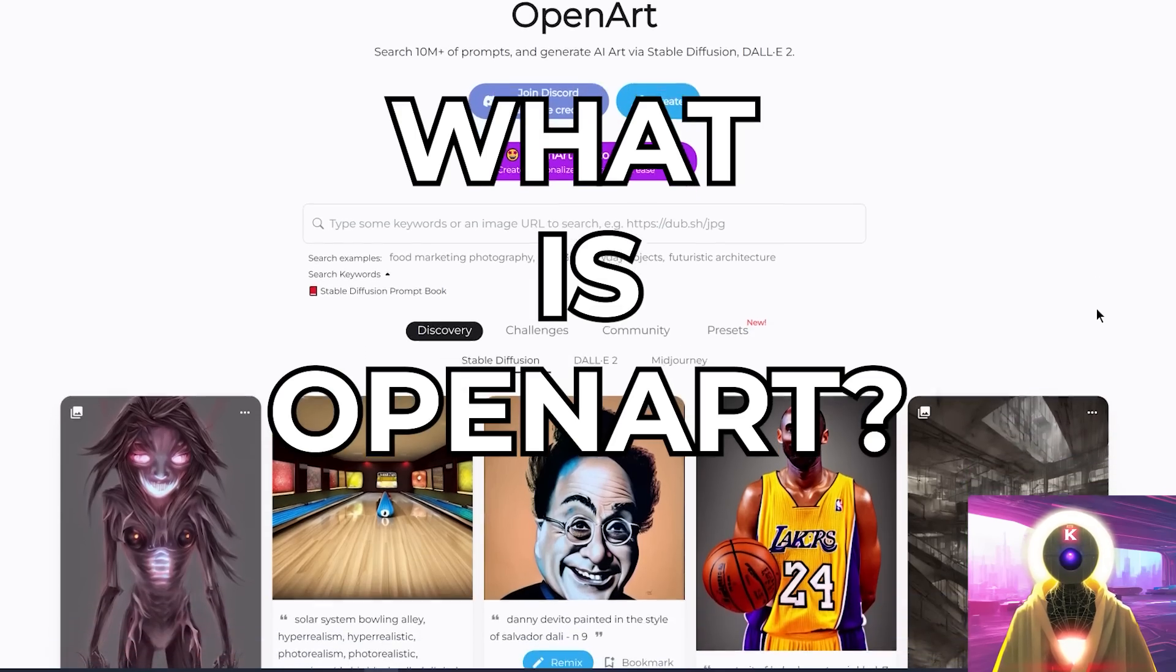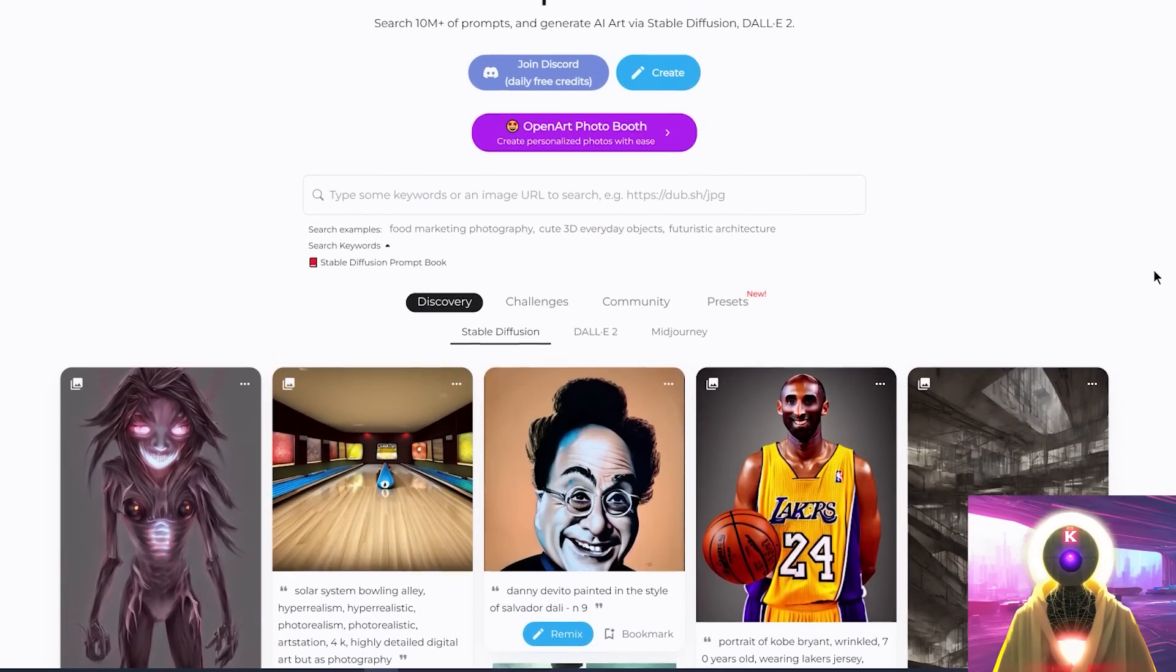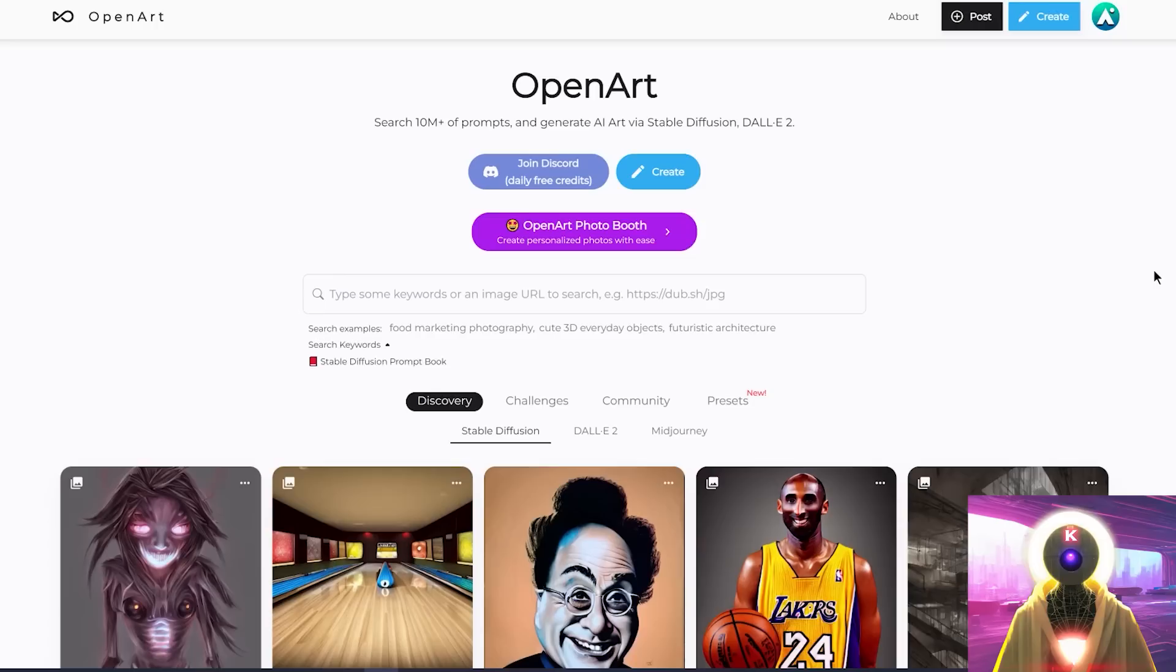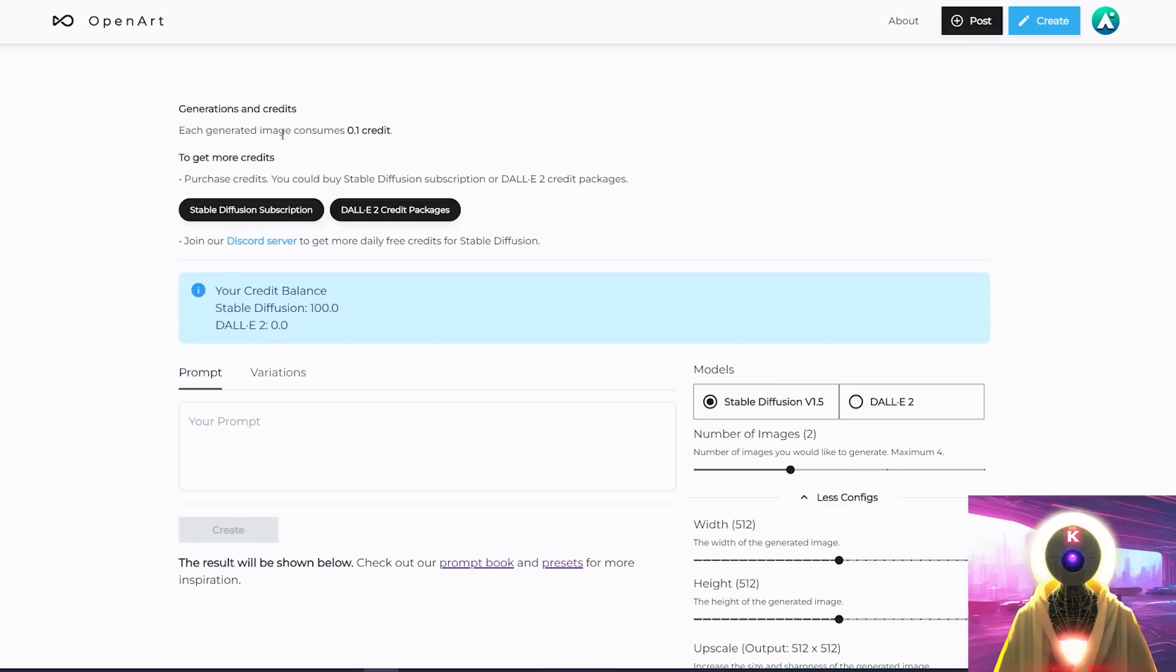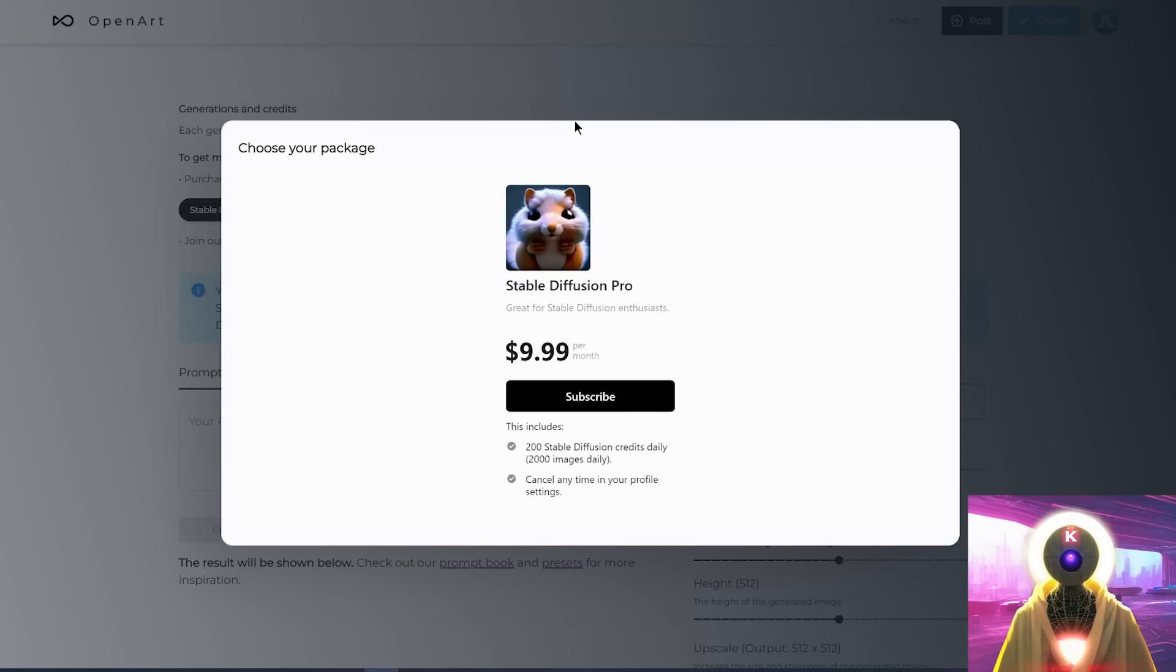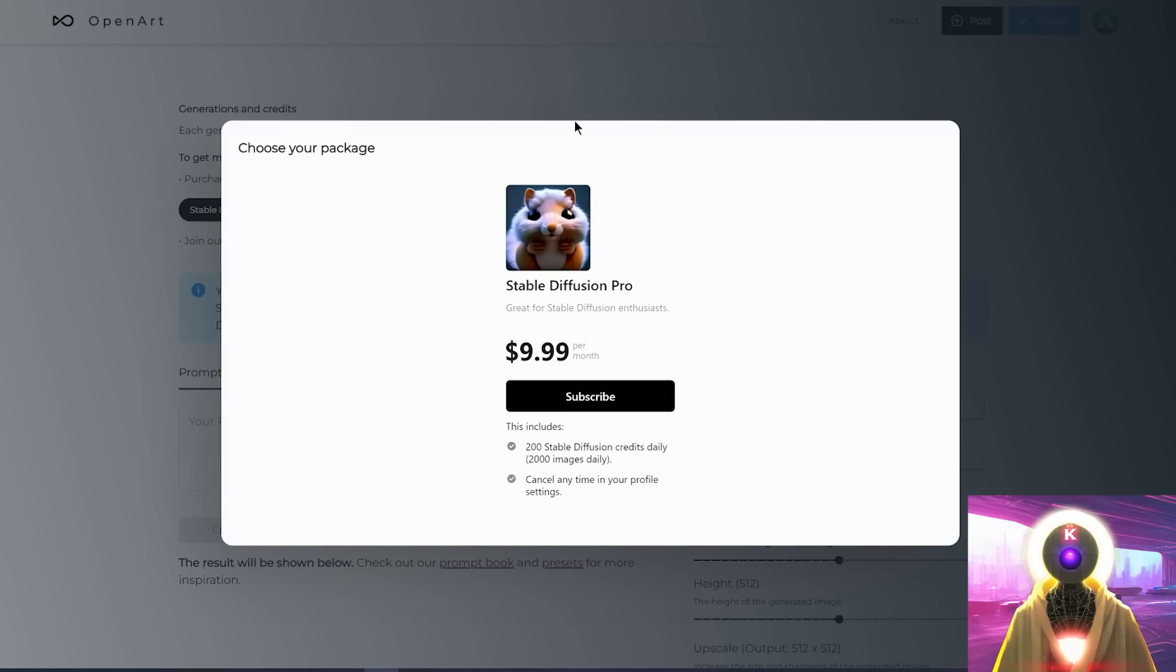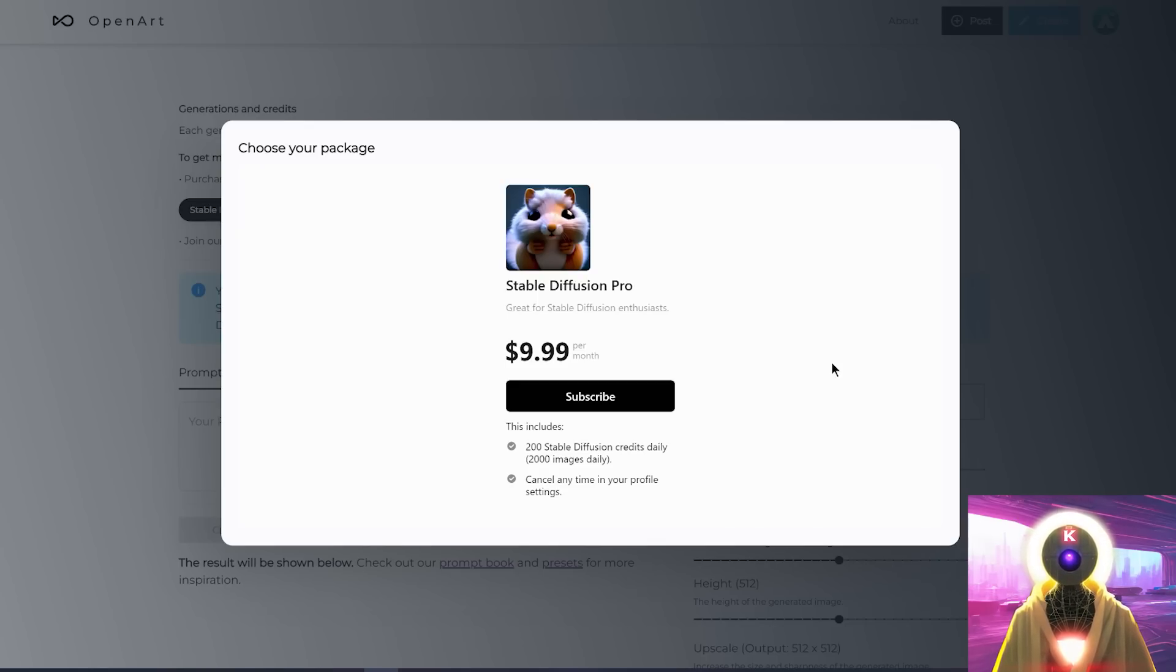Now then, what is OpenArt? Well, OpenArt is a platform for AI art lovers that offers many features and services on one single website. Firstly, they offer the ability to take a monthly subscription service that allows you to generate 2000 images every single day using stable diffusion for only $9.99 per month.